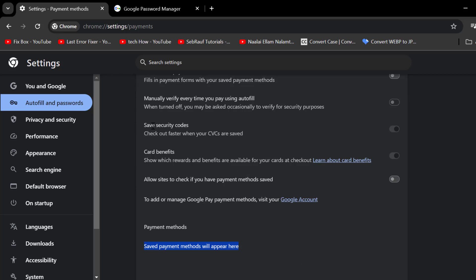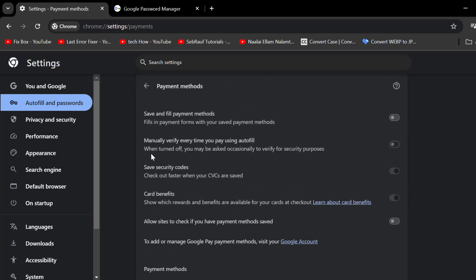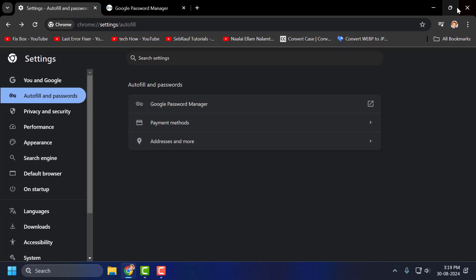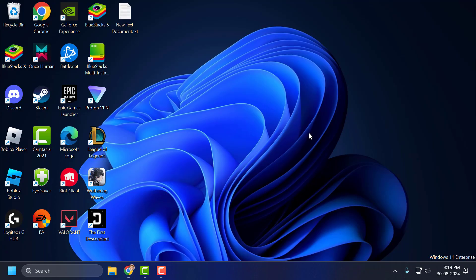And that's how you turn autofill or autocomplete on or off in Google Chrome. That's it for today. Give me a like and subscribe. Thank you.